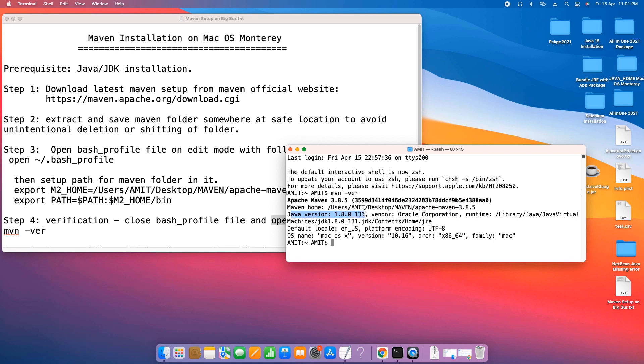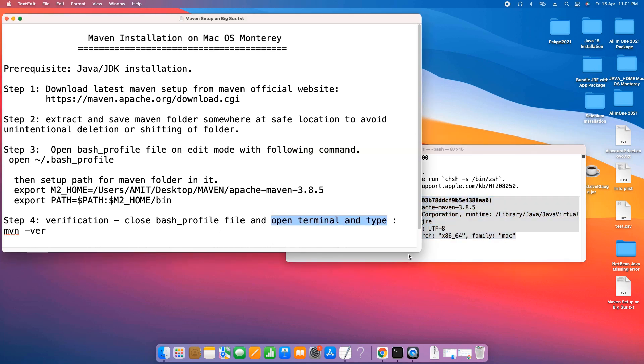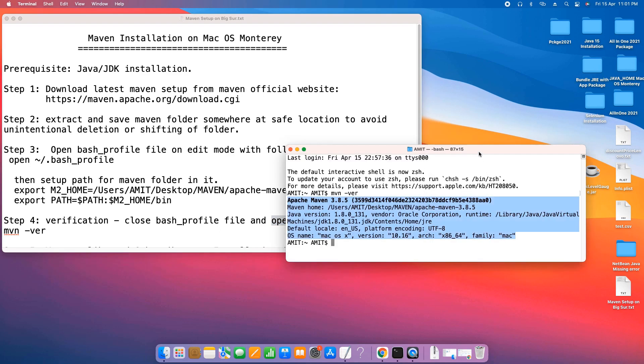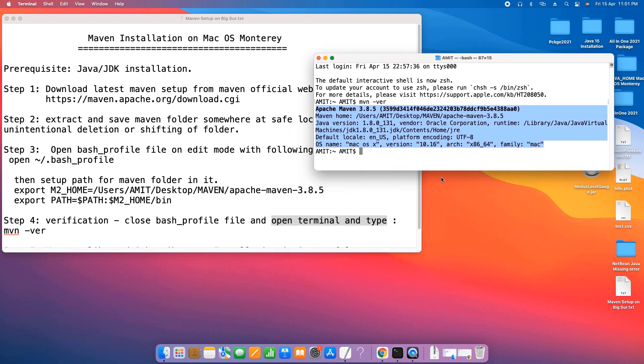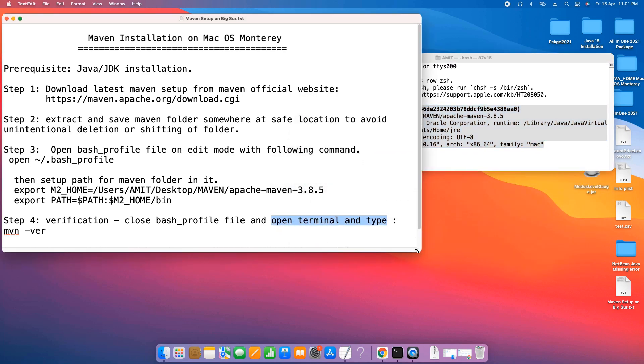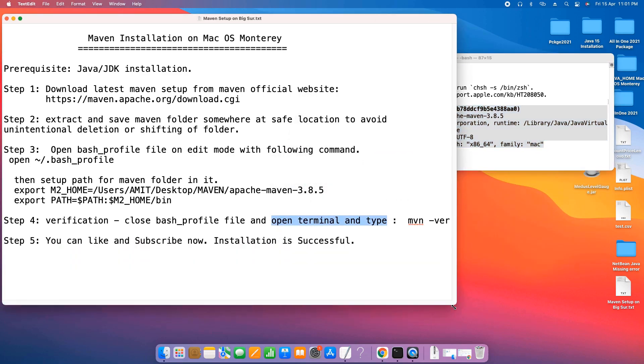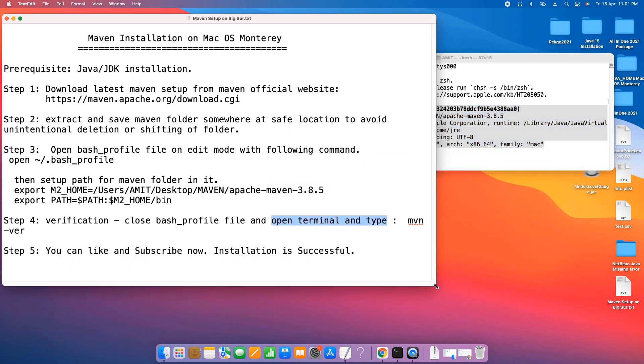You will also get the Java version information as well. If you are getting this complete information on your terminal, that means your Maven installation is successful. Now it's all yours. You can proceed with your Maven projects in Eclipse as well.